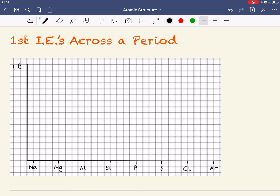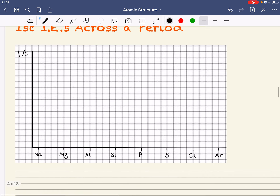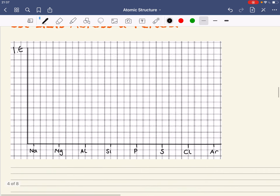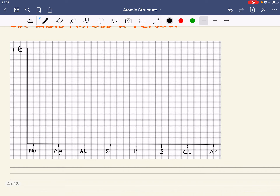Here we're going to look at the first ionization energies across a period. I've chosen Period 3, which are the elements sodium to argon, but the pattern that we'll see in this graph would be applicable for any period going across the periodic table. So we're going to have a look at the ionization energies of each of the elements in Period 3.